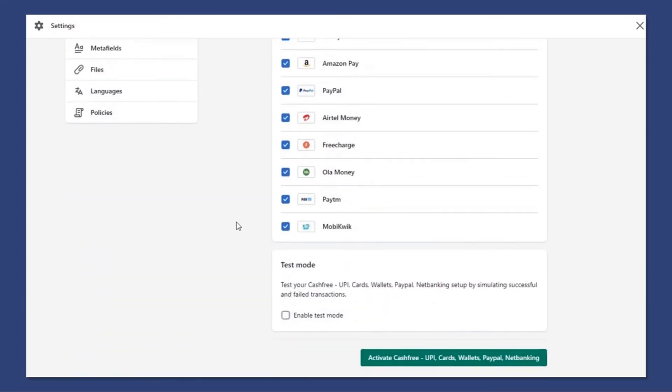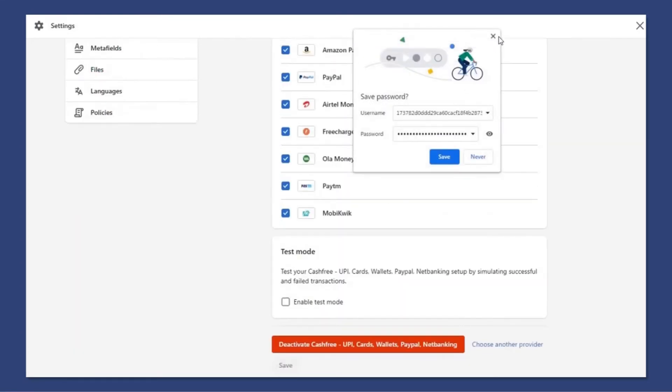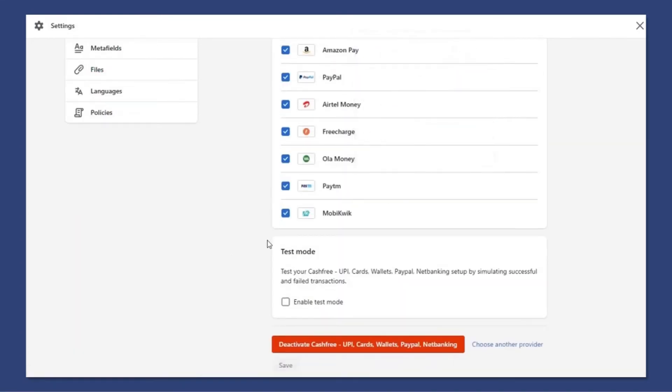And press activate. Make sure the enable test button is off.